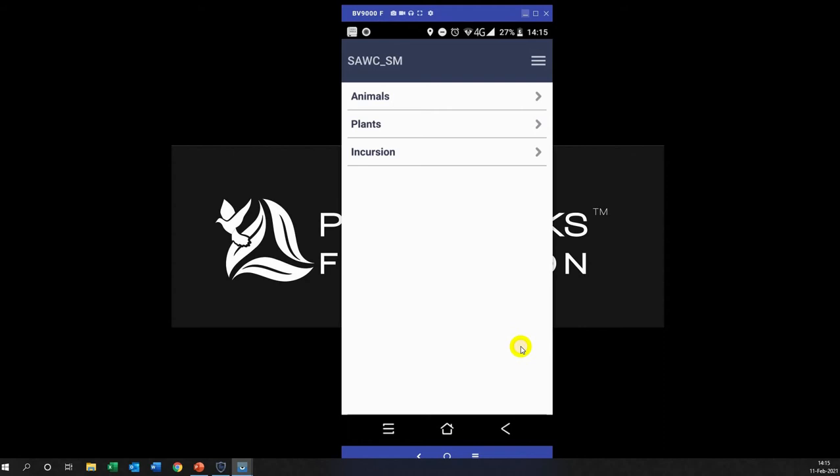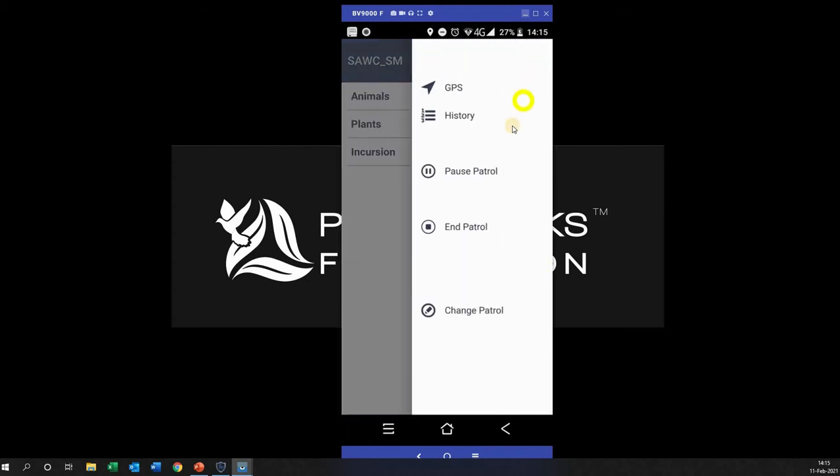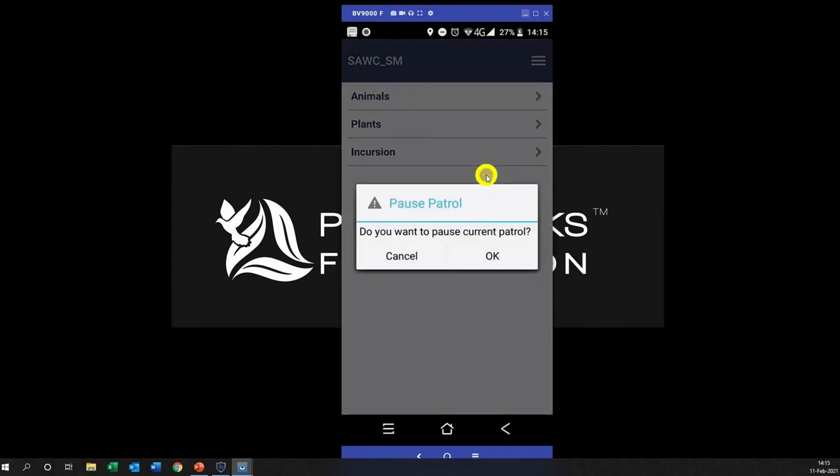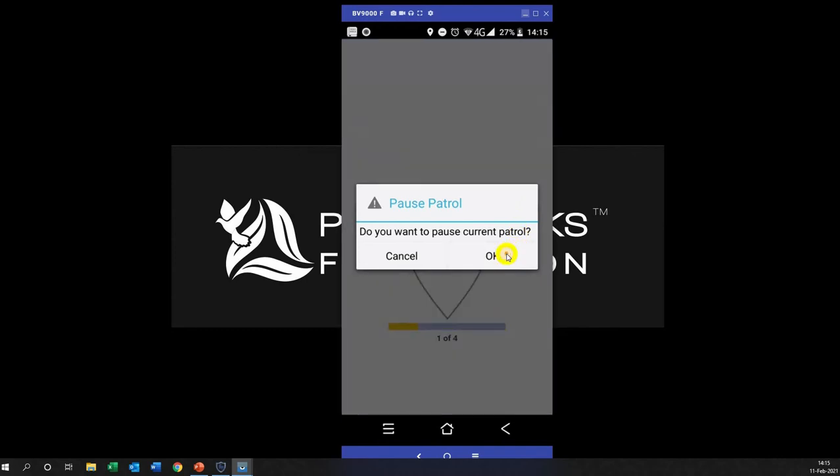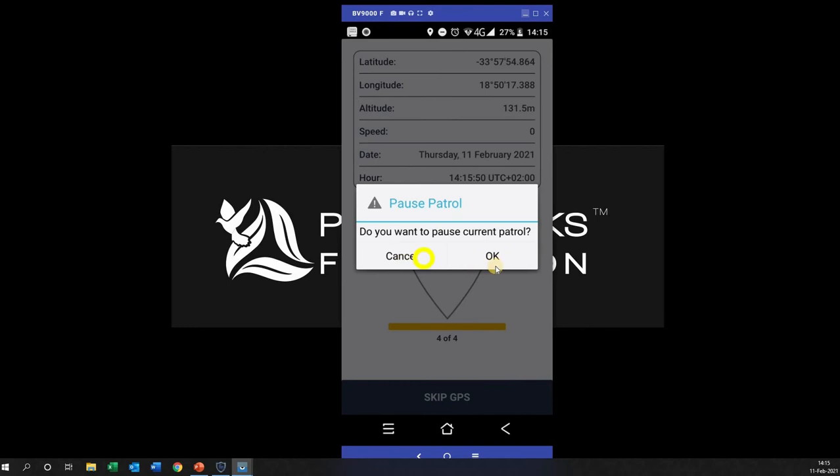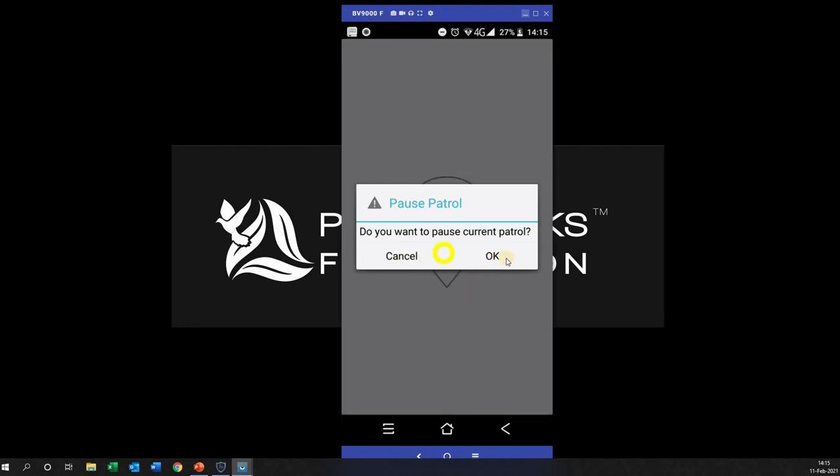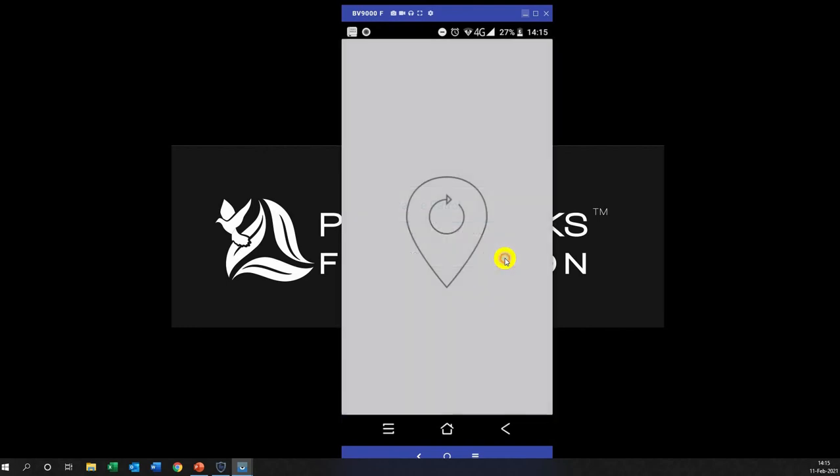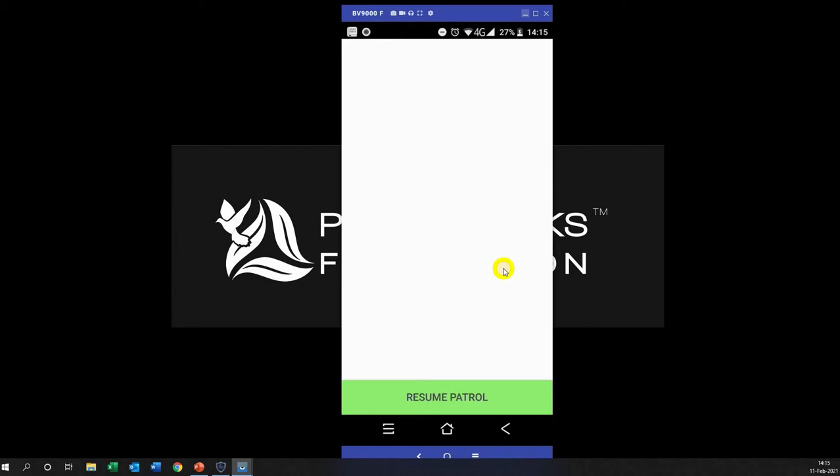And what we can do then is, for example, if I click here and I pause, so let's say I have a lunch break, so I pause the patrol. It says do you really want to pause and I say yes because I'm going on patrol. Yes, okay.